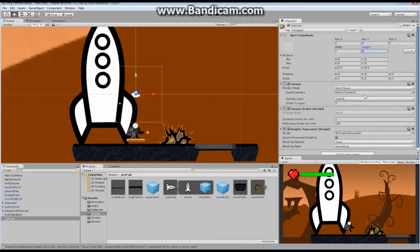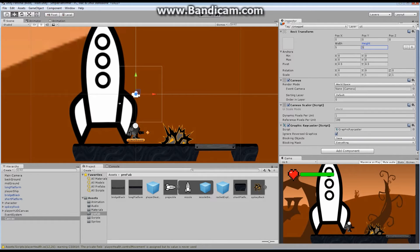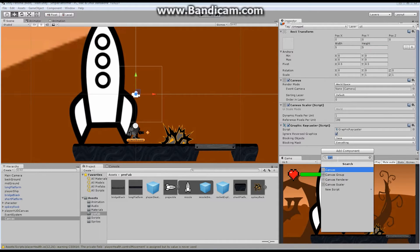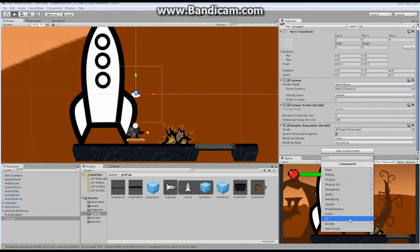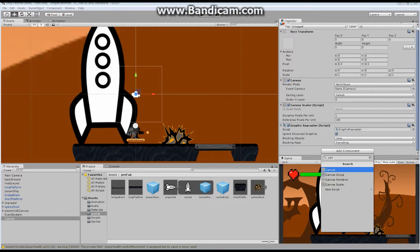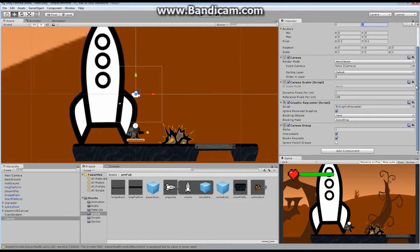We're basically trying to make ourselves a new prefab that we're going to add to all of our characters. The next thing I want to do is add a new component — we actually want to add a Canvas Group. If you come in here and can't find it, start typing 'can' and you'll get it. I want a new Canvas Group. The canvas group is not interactable and I don't want it to block raycasts — that's the only thing I'm going to change.